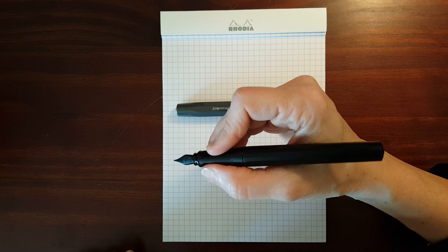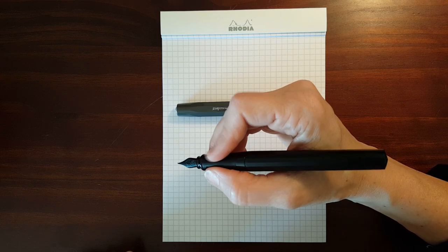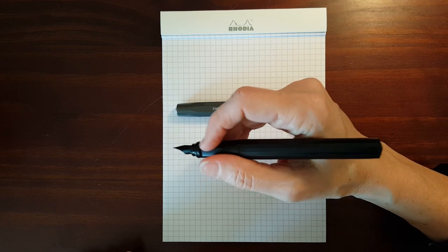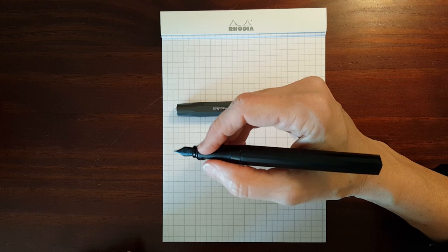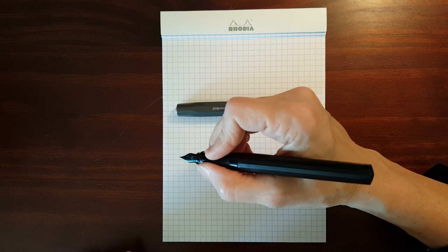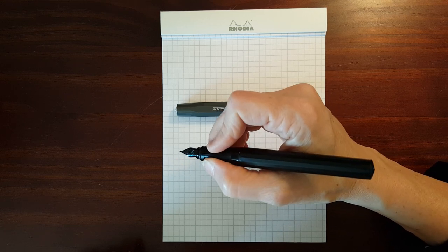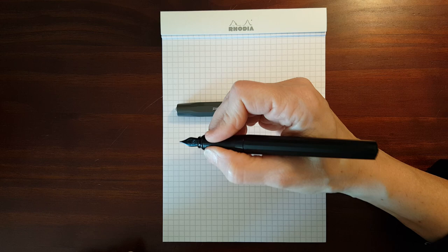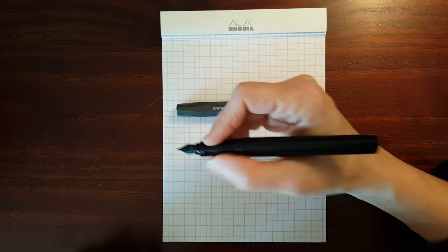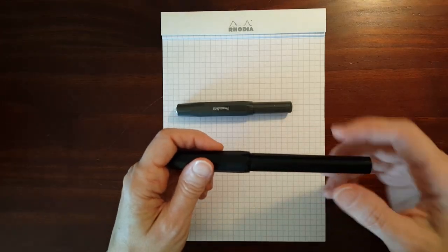I have another pen that has a slippery grip section, and the grip section is round, and I'm constantly having to adjust my grip. But I haven't had that problem with the Perkeo.